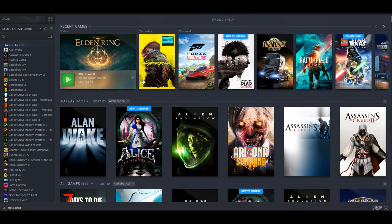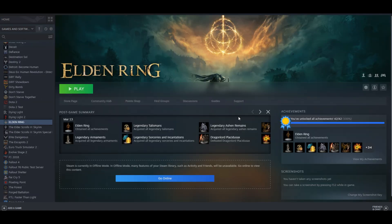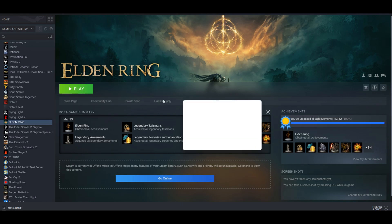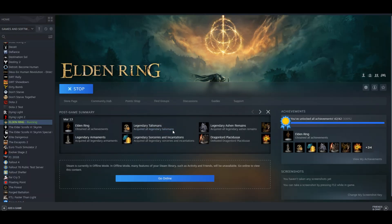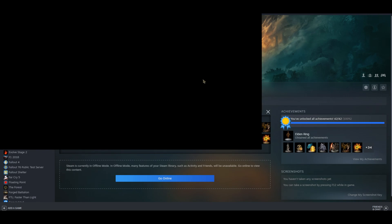I've gone ahead and started up Steam in offline mode, and I've also disconnected myself from the internet just because I don't want to risk getting banned. Although, you should be fine even connected to the internet, as long as you have disabled the anticheat itself. Let's play the game and see if it actually runs now.